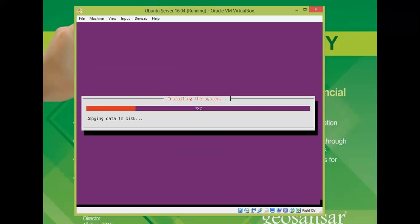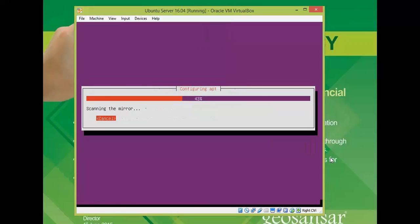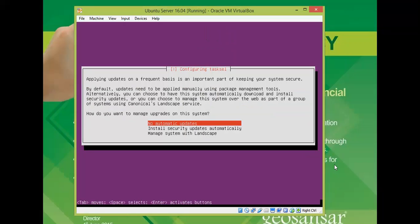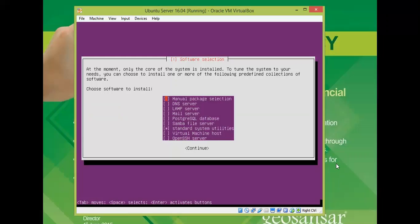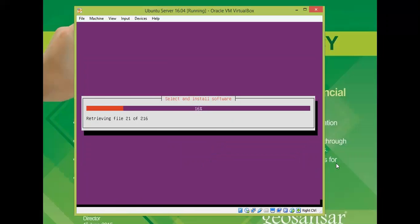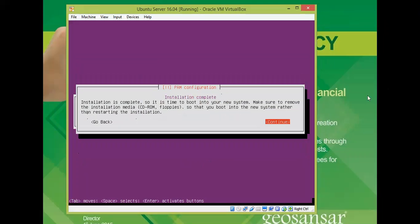The installation and formatting will now begin. This will take no more than 20 to 25 minutes, so you can take a coffee break. Once the installation is complete, you can also select any additional software by pressing the spacebar on the software selection screen. When installation finishes, press Enter to remove the installation media and reboot.